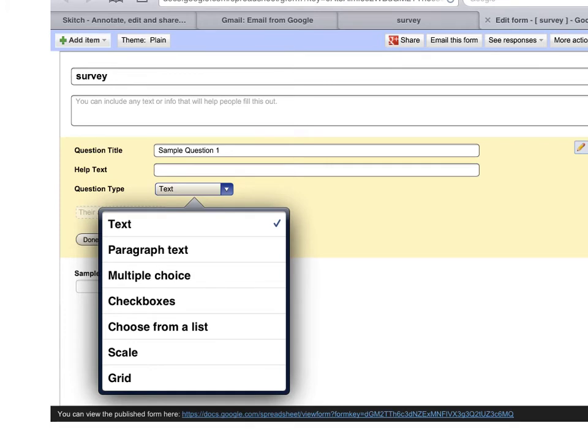The next slide shows you what the options are. So when you click here you'll get a variety of different options. Let's look at each of these and see what they are.